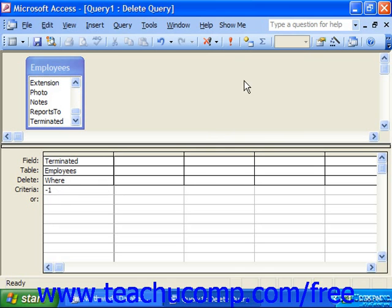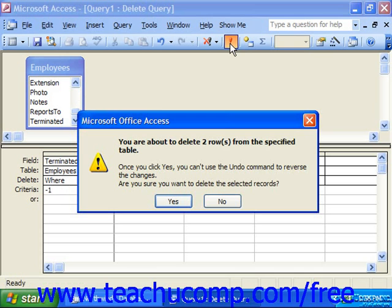When you're sure that you have the criteria correct, click the red exclamation point to run the query. It then tells you how many rows you're about to delete, and once you click Yes, you can't undo the changes. So you would definitely want to ensure that that was the correct number.